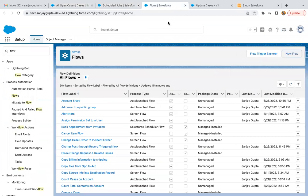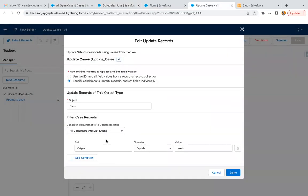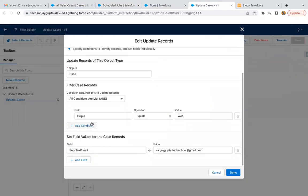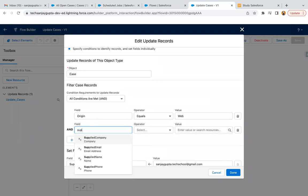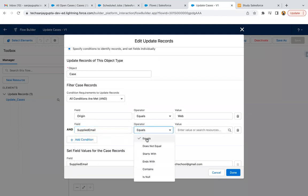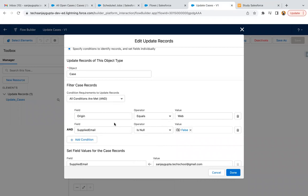Now, one more thing you need to do in your flow. Here you can apply one more condition like web, like supplied email is null false. If it is already having some email, in that case, we don't want to update it. So if origin is web and supplied email is not null, is null false, like if it is null, then only this flow will go.